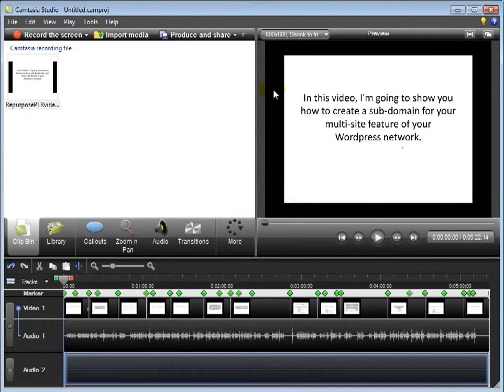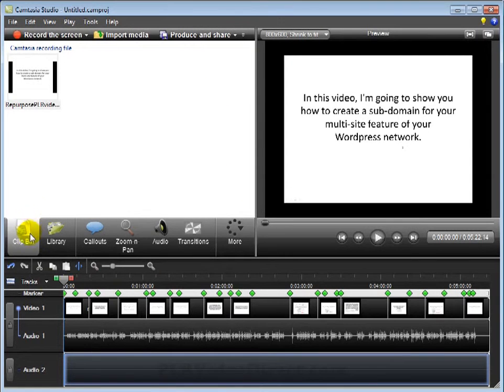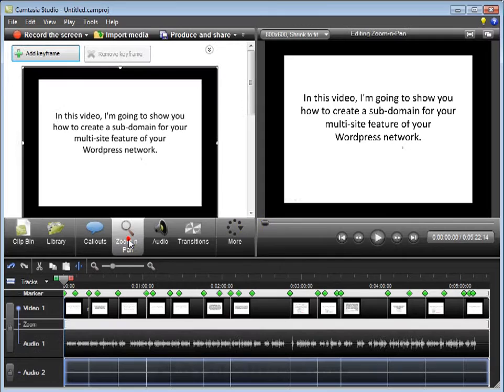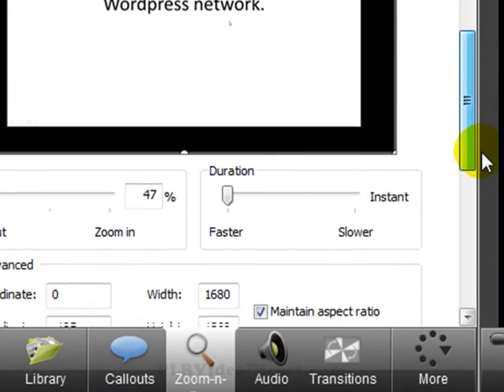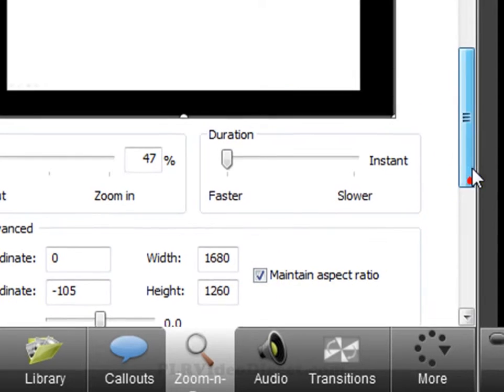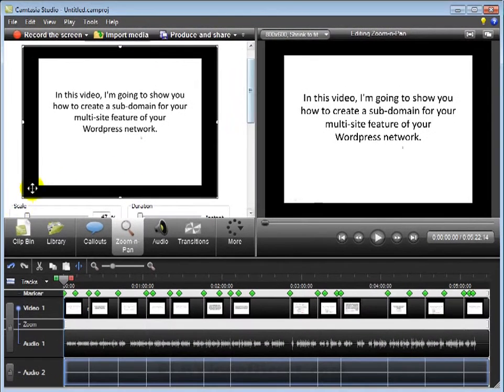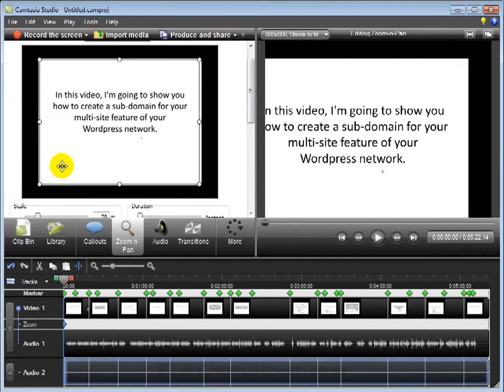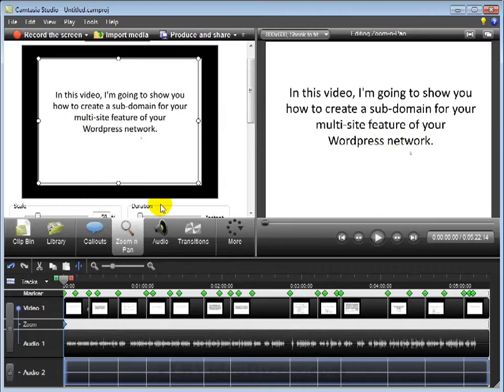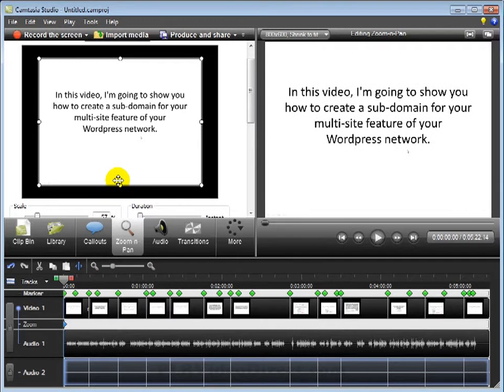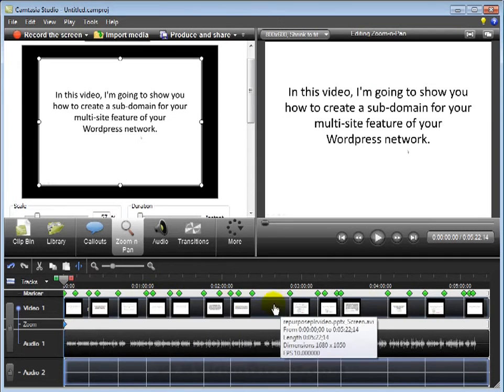And you can see how it's got some black border around here. You can adjust that pretty easily. For example, by coming over here to make sure that the guide is at the very beginning of the video. Come over here to zoom and pan. Come on down here, make sure that the aspect ratio box is ticked. And grab one of these corners here. And just play around with this until you get it adjusted. And whatever adjustments you make over here, you can see over here in the preview box. And that will hold out throughout the entire video.